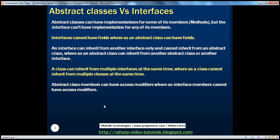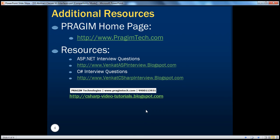We've also seen that Abstract Class members can have access modifiers, whereas Interface members cannot have access modifiers. On this slide you can see some resources for ASP.NET and C# interview questions. That's it for today — thank you for listening, have a great day.